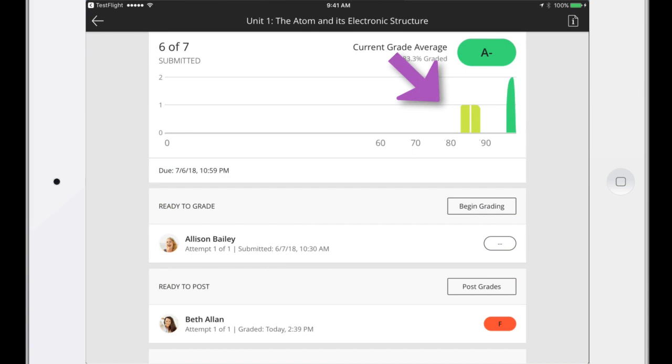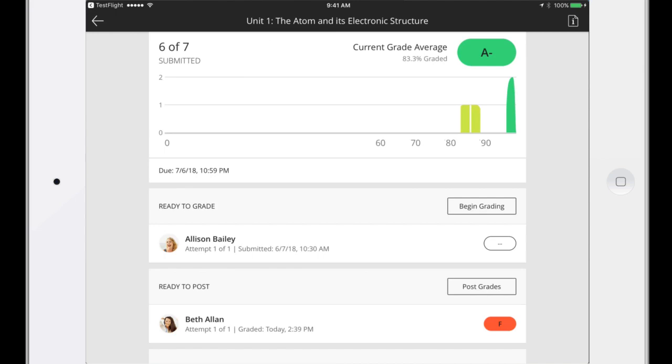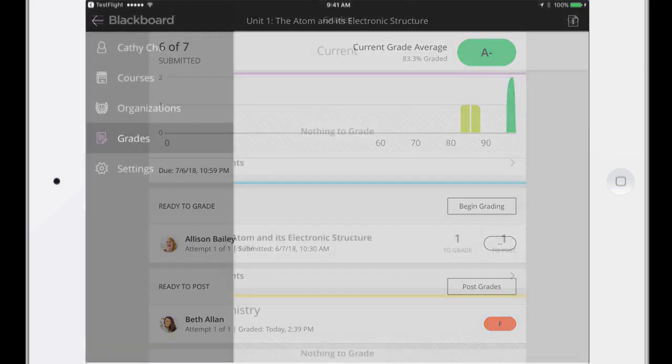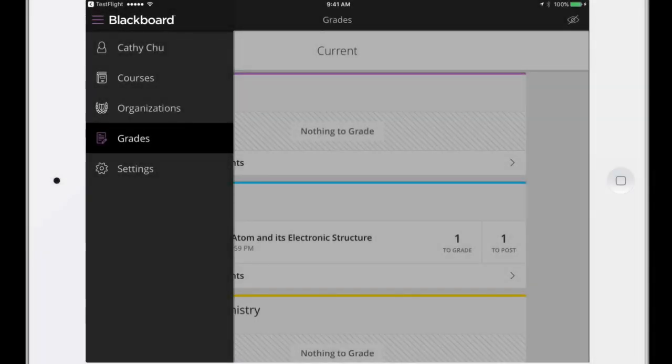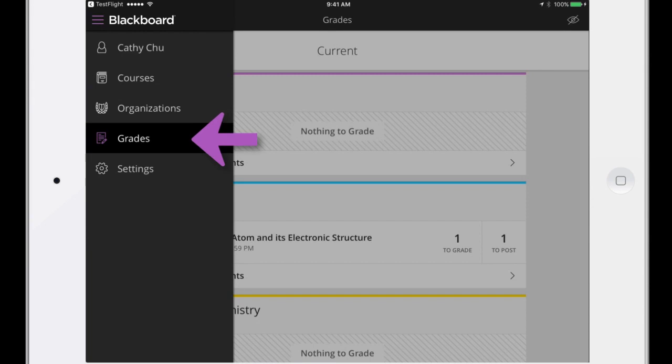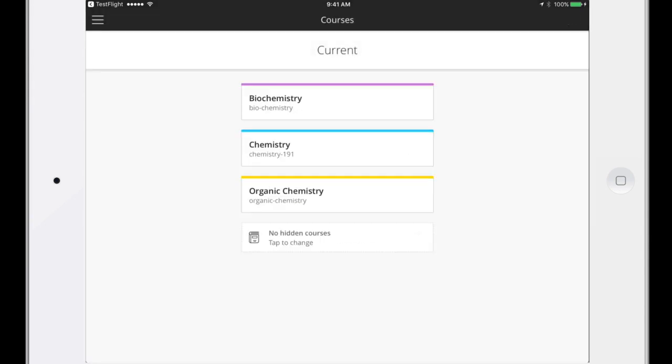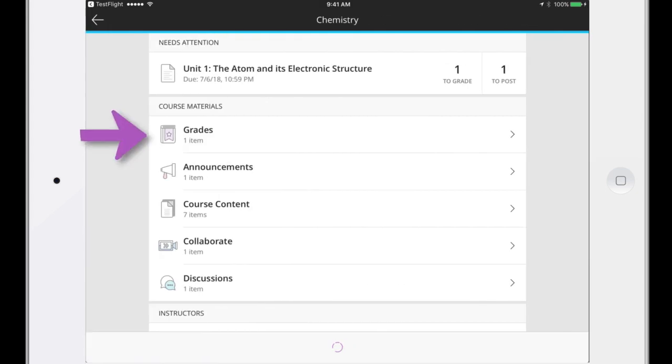The app also shows your grading progress. When we started the process, we accessed grading from the main menu. You can also access grading while you're in a course. Just navigate to the course overview and tap Grades to see all assessments for that course.